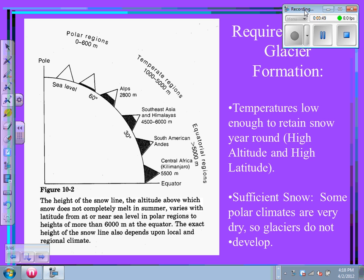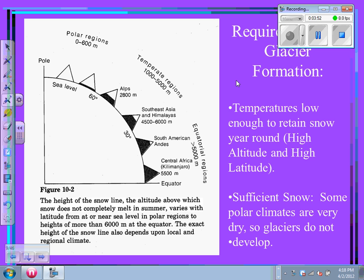Requirements for glacier formation: the temperature has to be low enough to retain snow year-round, and accumulation has to exceed ablation — there has to be more snow piling up than is lost. The altitude has to be high enough, the latitude has to be high enough, and there has to be enough snow. Some polar climates are dry, so glaciers don't develop there. The graphic on the left shows the snow line altitude varies with latitude, from near sea level in polar regions to more than 6,000 meters at the equator.